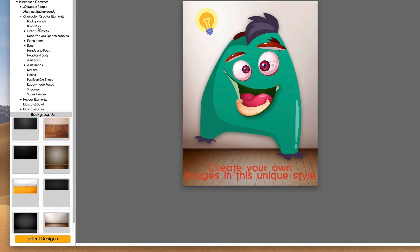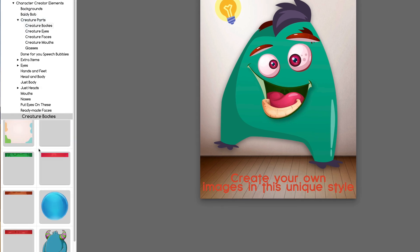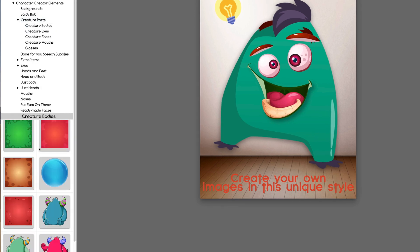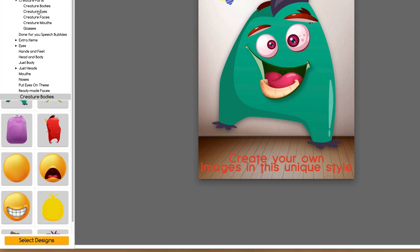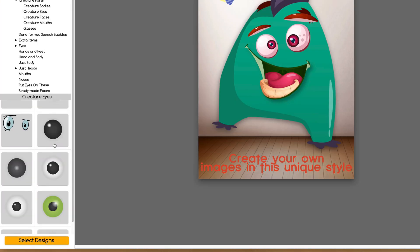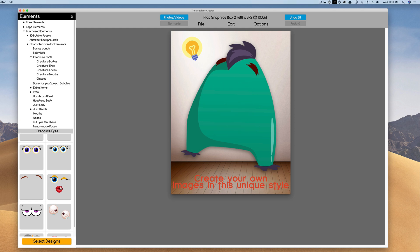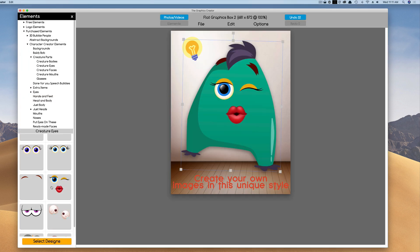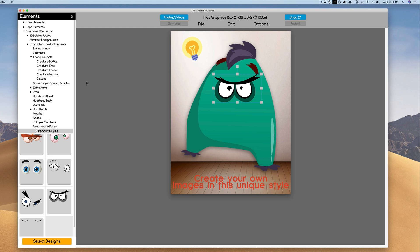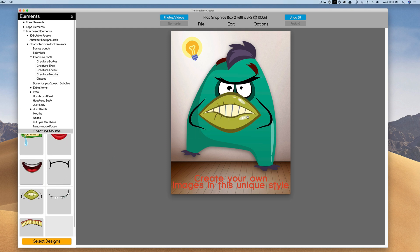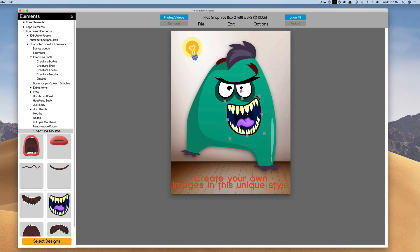Now, this is the Creature, so I'm going to come over here to Creature Parts, and you're going to notice Creature Bodies, Creature Eyes. So if we don't want this or this, we just bring this over, or make it a little crabier. And we come down here to the Mouths, and we can do all kinds of stuff. I like to tilt my mouth like this.